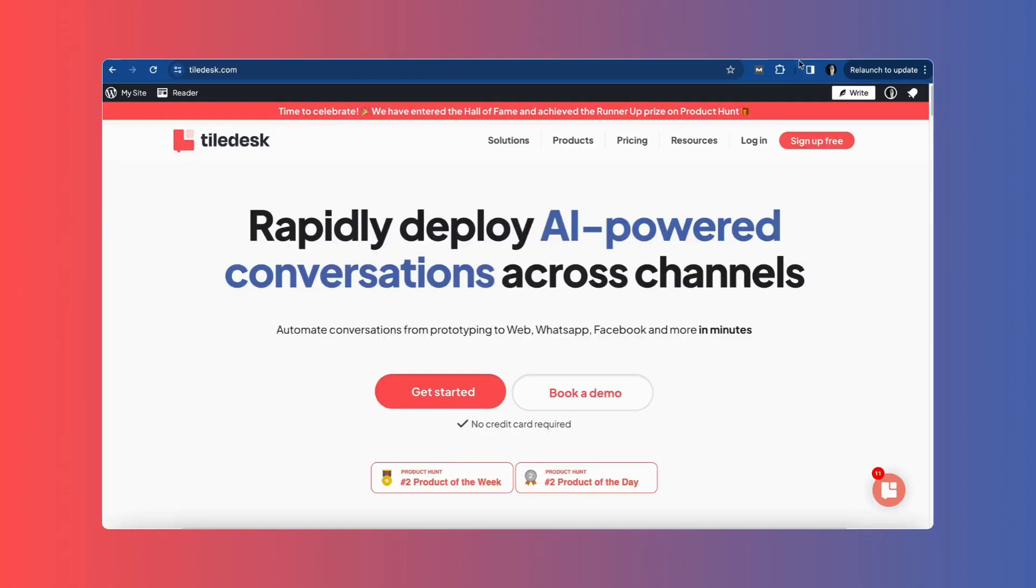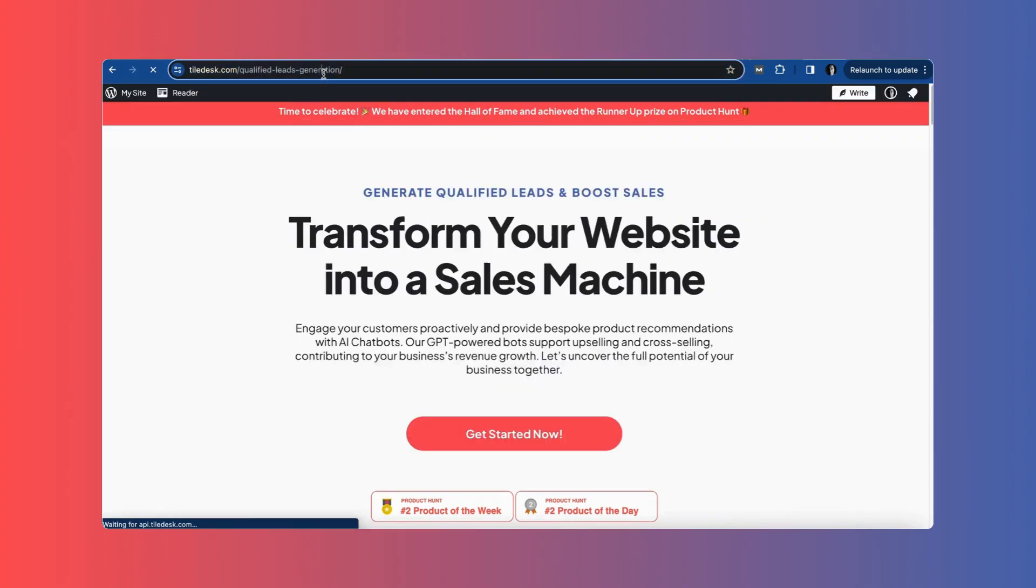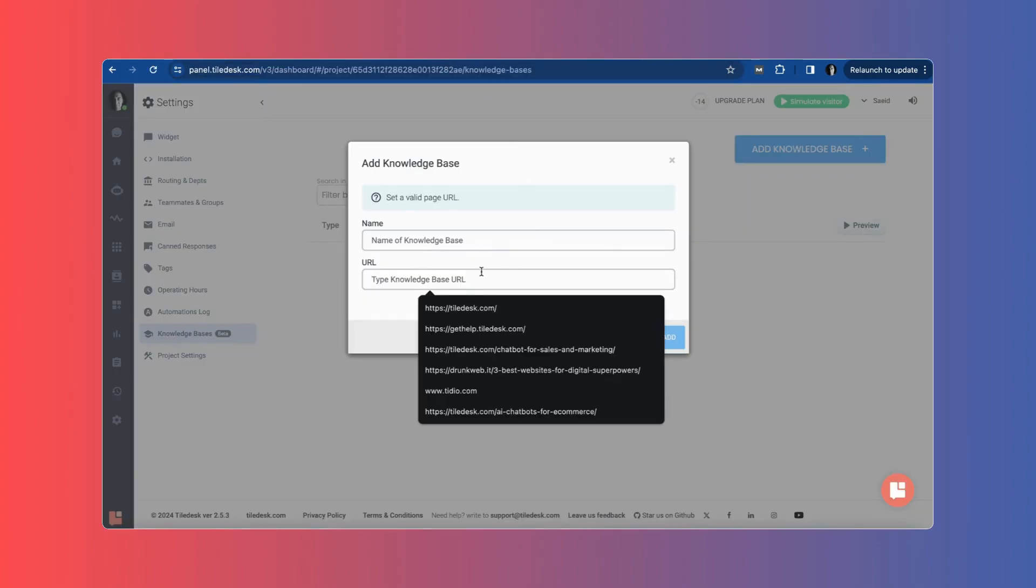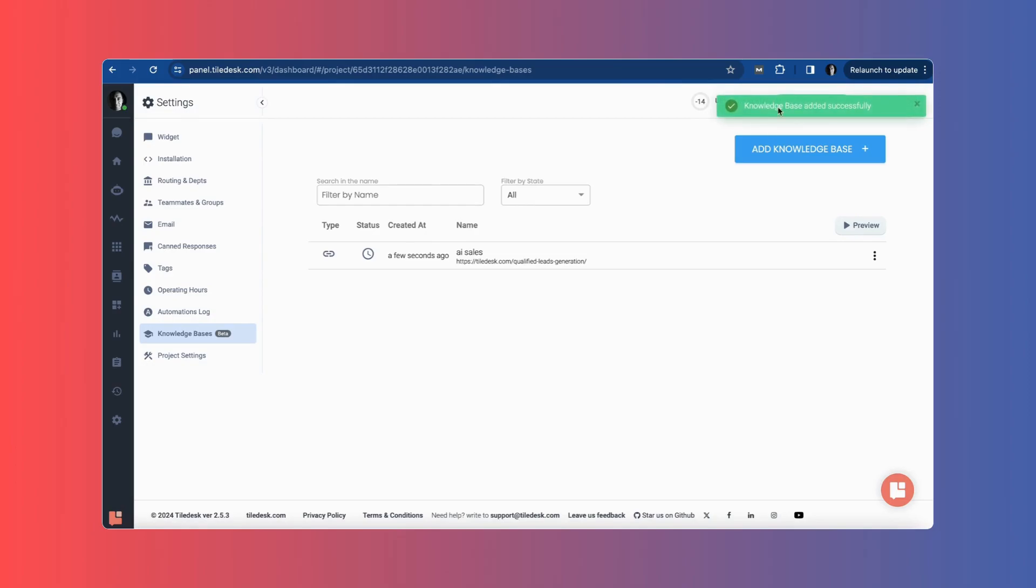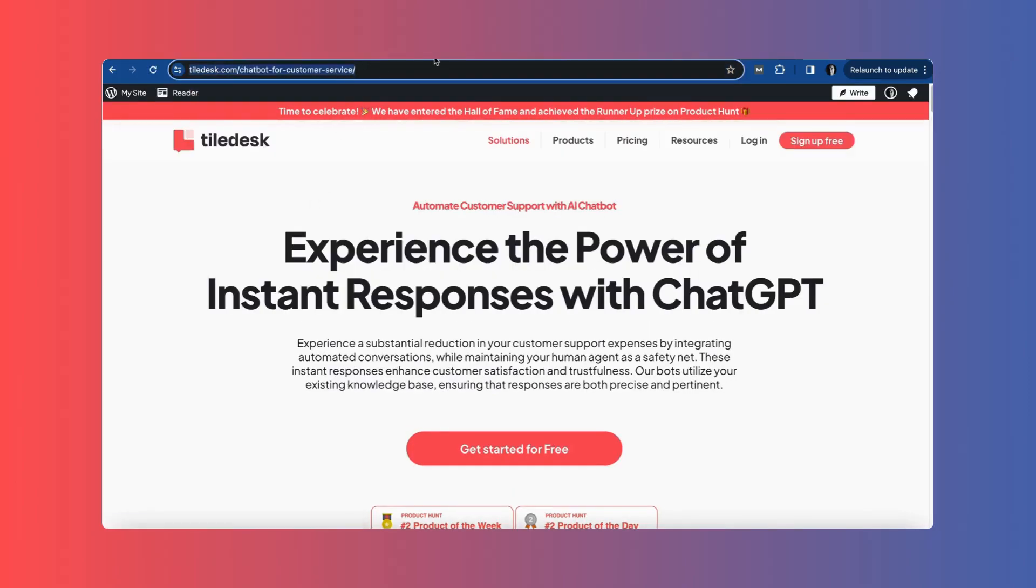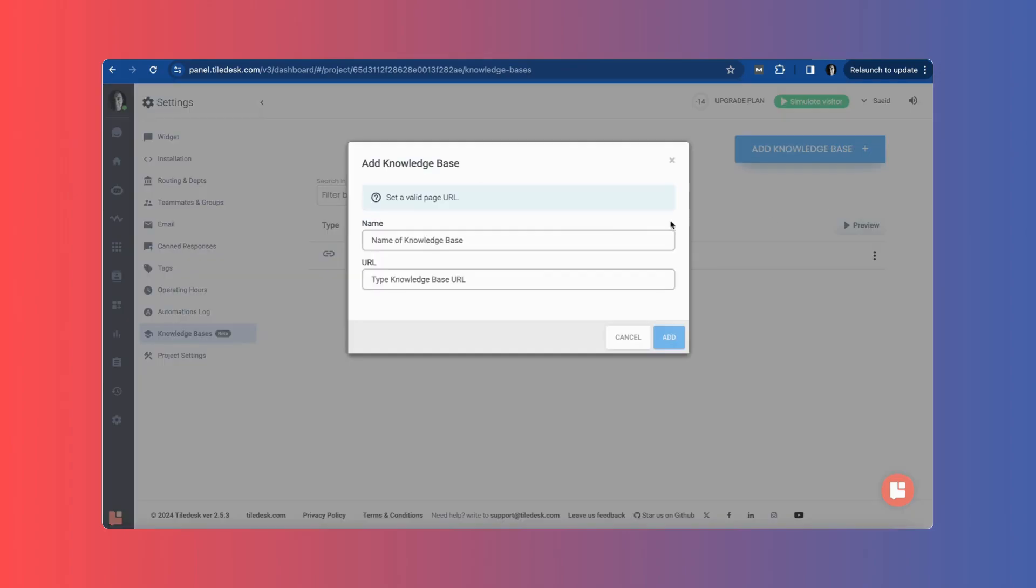In the Tiledesk dashboard, go to Settings, then Knowledge Base. You can add URLs or a text file. For this bot, I'm using two Tiledesk pages about AI sales assistant and automated customer support.